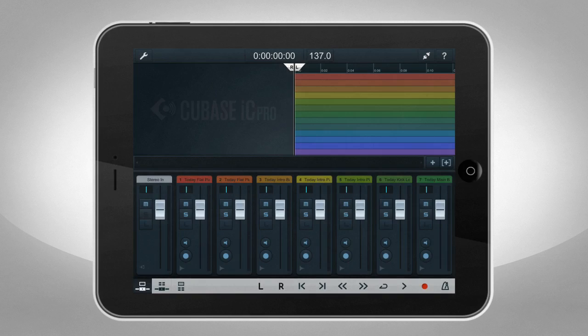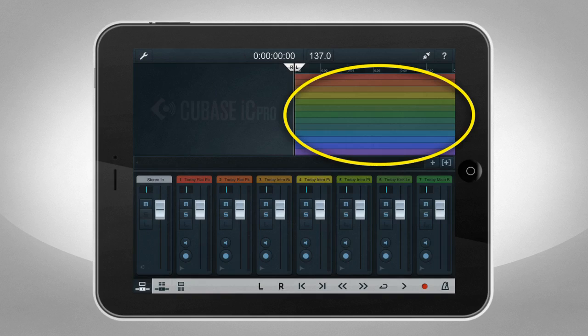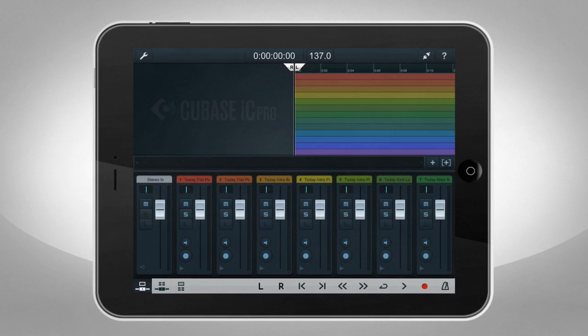This is the default view of the project page. iC Pro shows you the project overview from Cubase. And Cubase iC Pro stays in sync with your Cubase project. If you add or remove tracks or markers in Cubase, iC Pro will automatically update to reflect the changes.